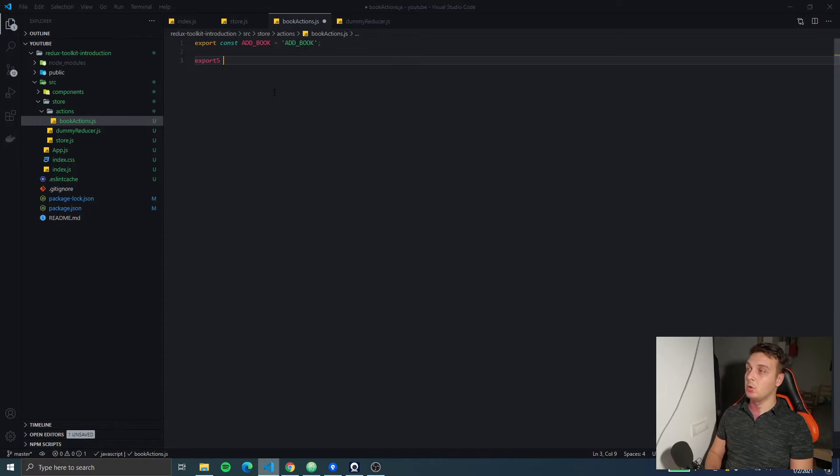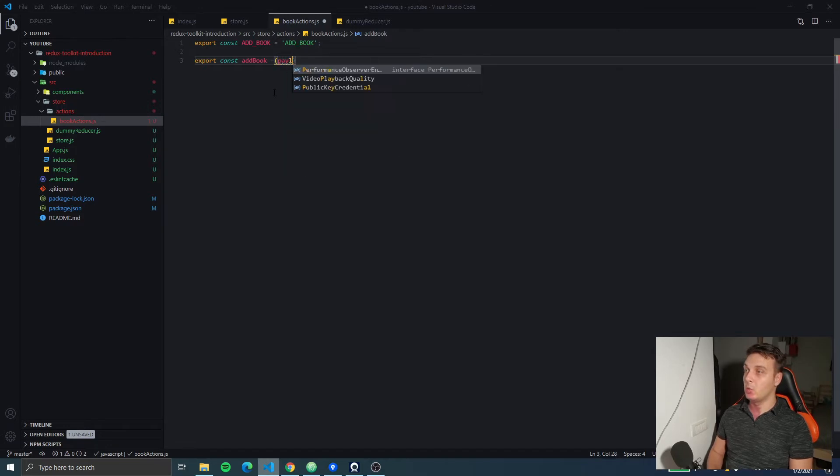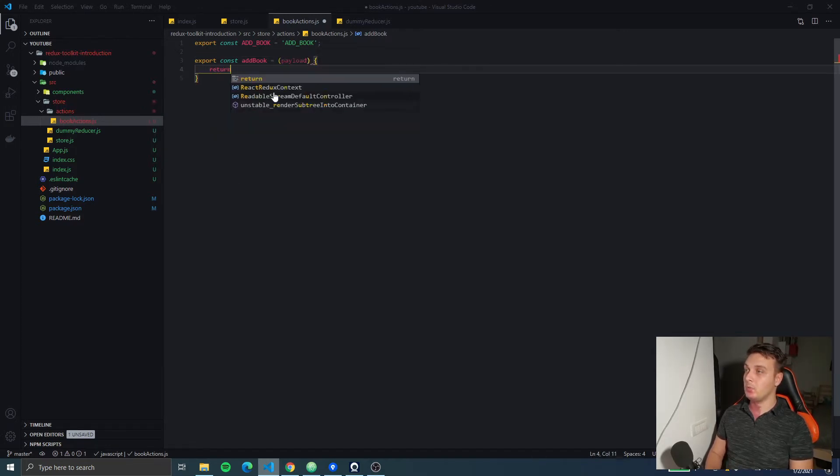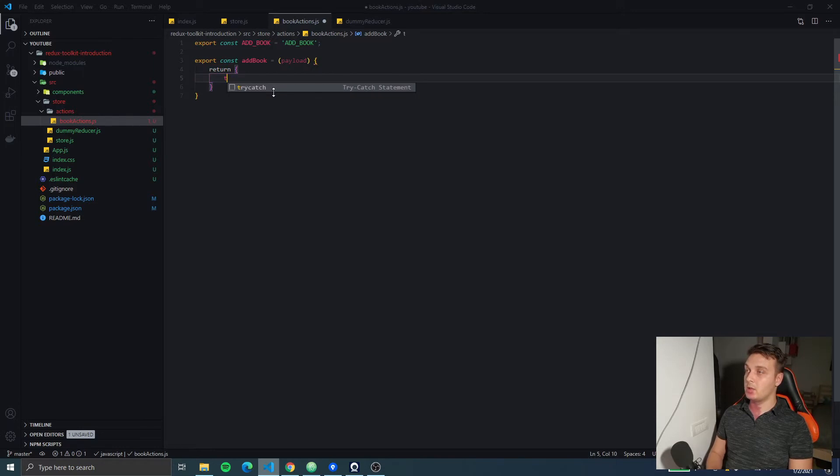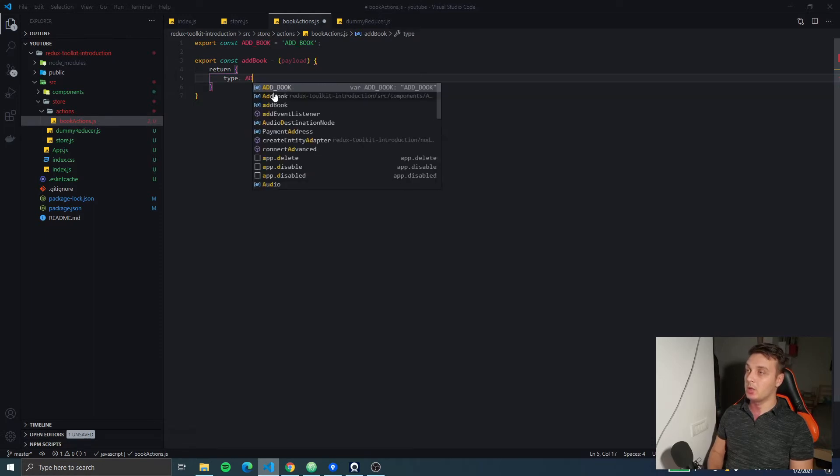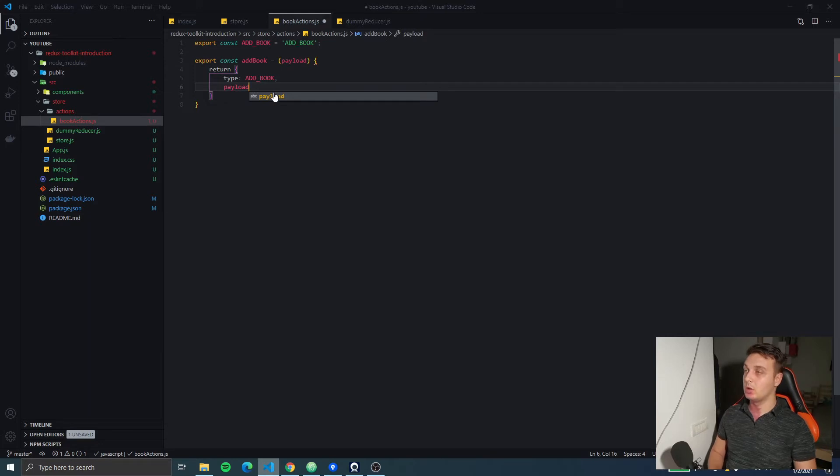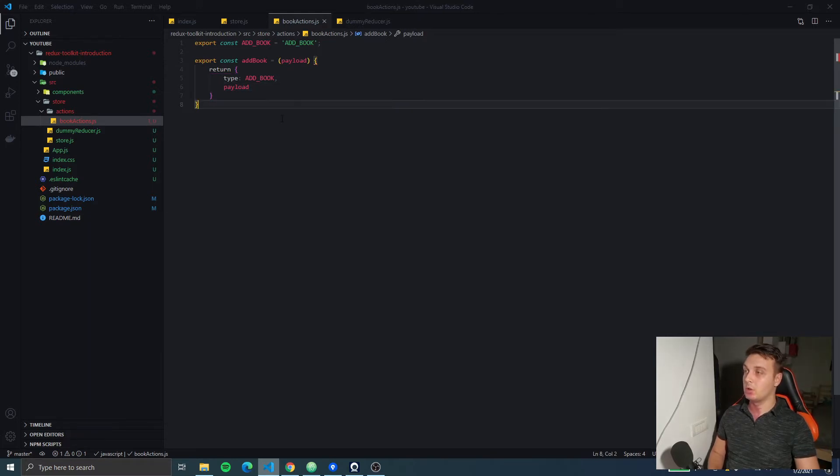And then, normally in another folder, we're gonna export an Action Creator function, which will receive a payload and dispatch the action type. It's gonna be addBook and pass the payload forward.